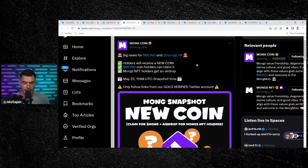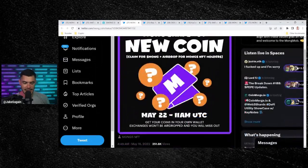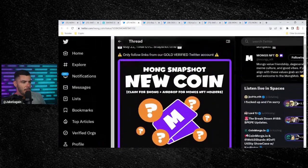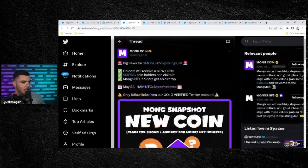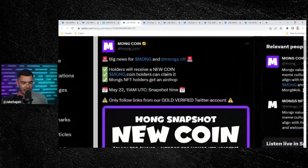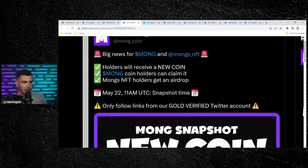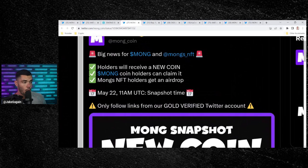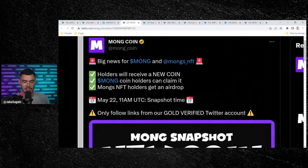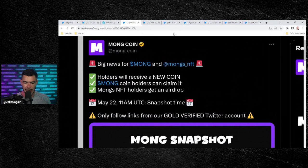Big news. Put it in your calendar. May 22nd, 11 a.m. UTC. Free money, free airdrops, free claims going live. If you own a MongCoin NFT, you will be able to get an airdrop. If you own MongCoin, any MongCoins, you will be able to claim this airdrop. If you own Pepe, you will also be able to get this airdrop.